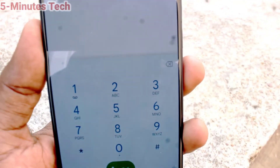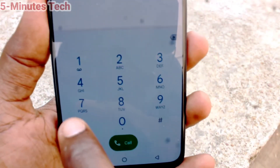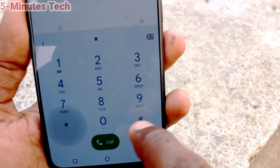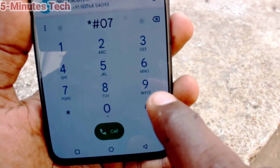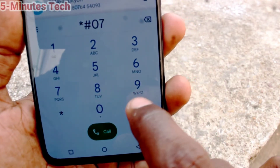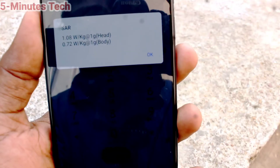So in this way you can easily check all SAR values of your phone, the Vuo V23. That's all friends, thanks for watching.